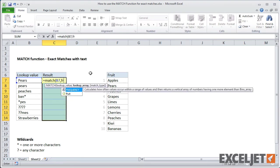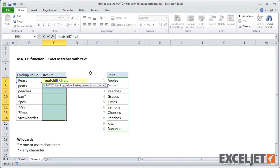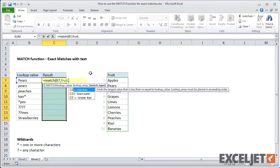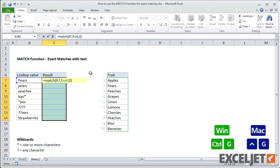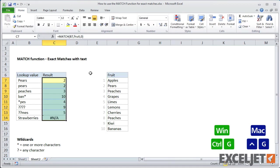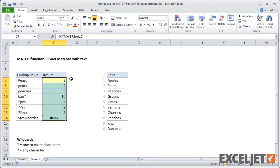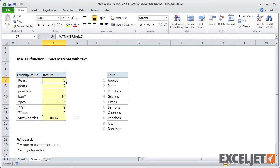Now you can see a few other features of the match function. First, notice that match is not case sensitive. Match returns 2 for pairs regardless of the case. Next, like we saw with numbers, when there are duplicates in the list, match will return the position of the first item.